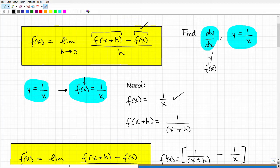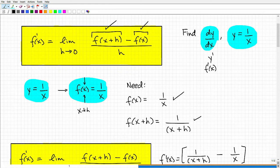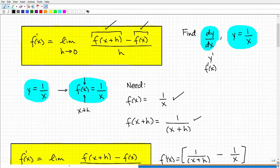f of x of this particular function is pretty simple. If I plug in x, it's already written out — it's 1 over x. So f of x equals 1 over x. Now, f of x plus h: if I plug in x plus h into this function, I get 1 over x plus h. Make sure you get f of x, which is always going to be very simple — it's just the function — but a lot of students get hung up on f of x plus h.